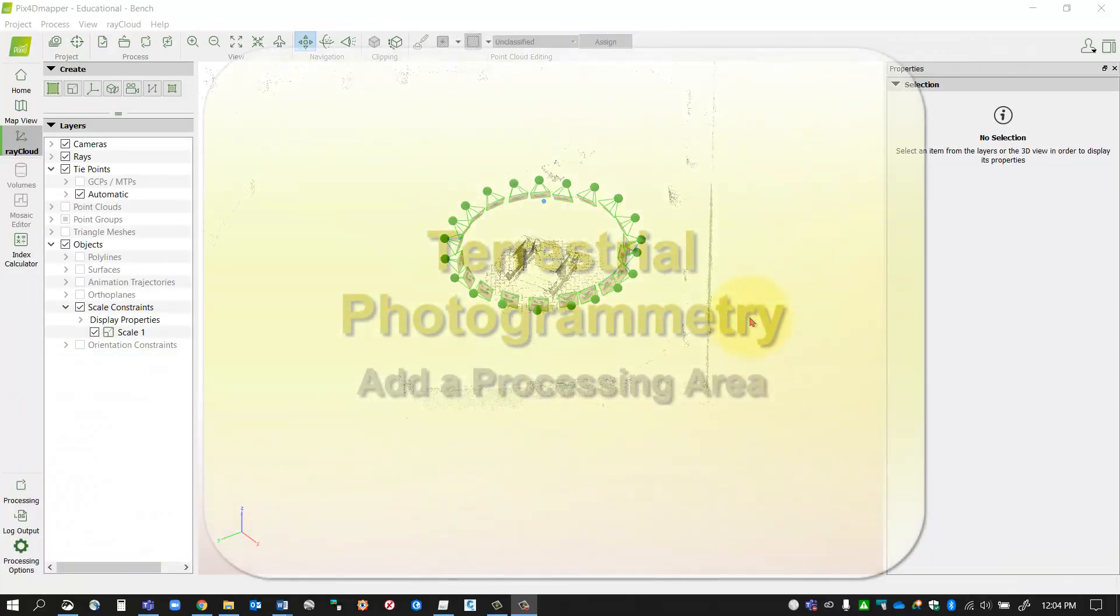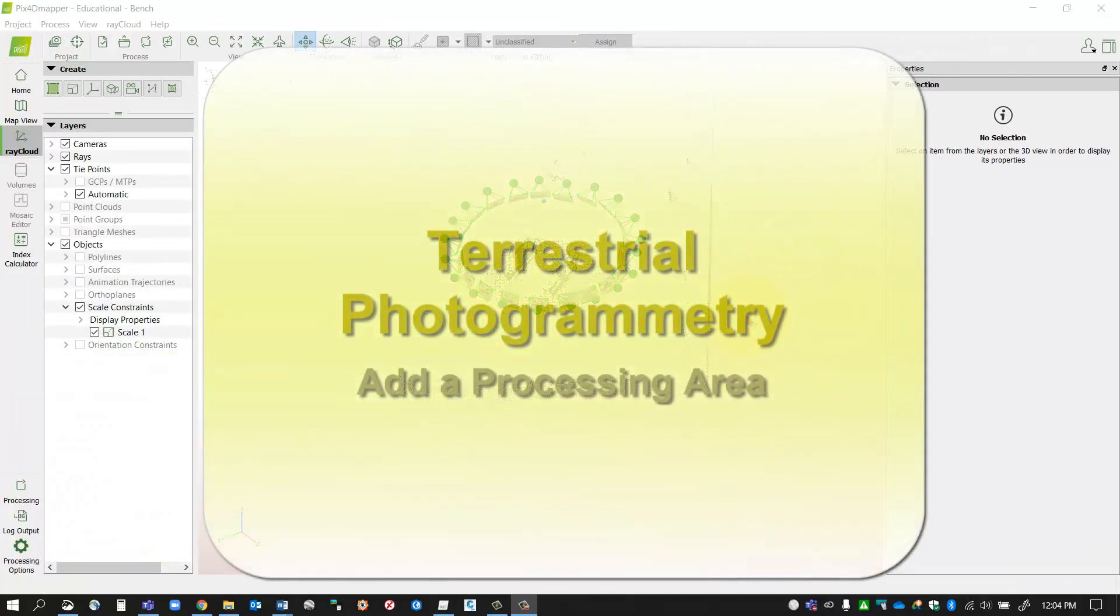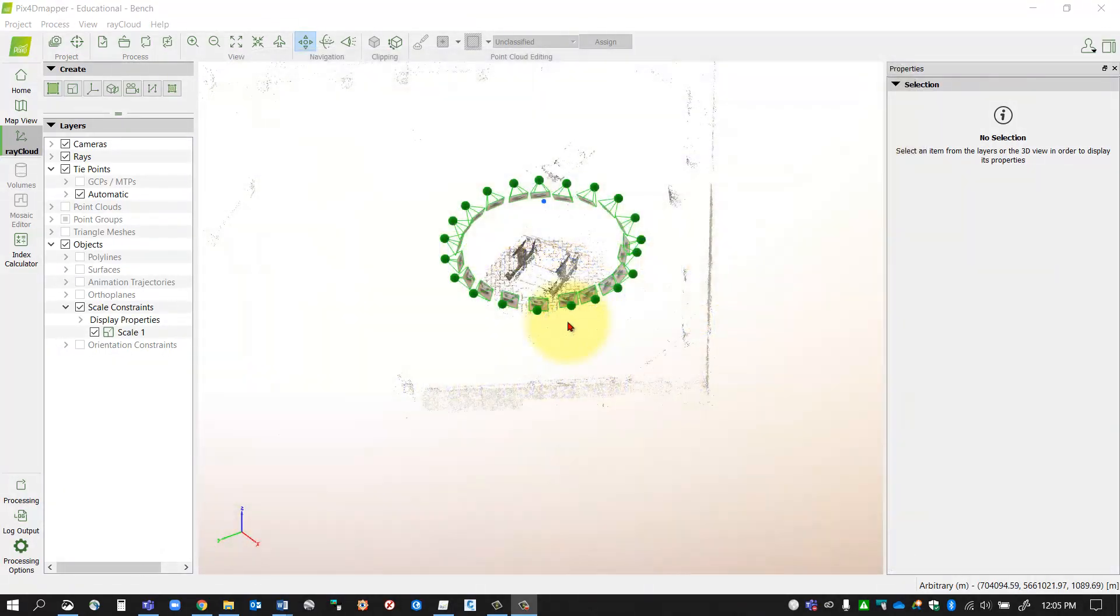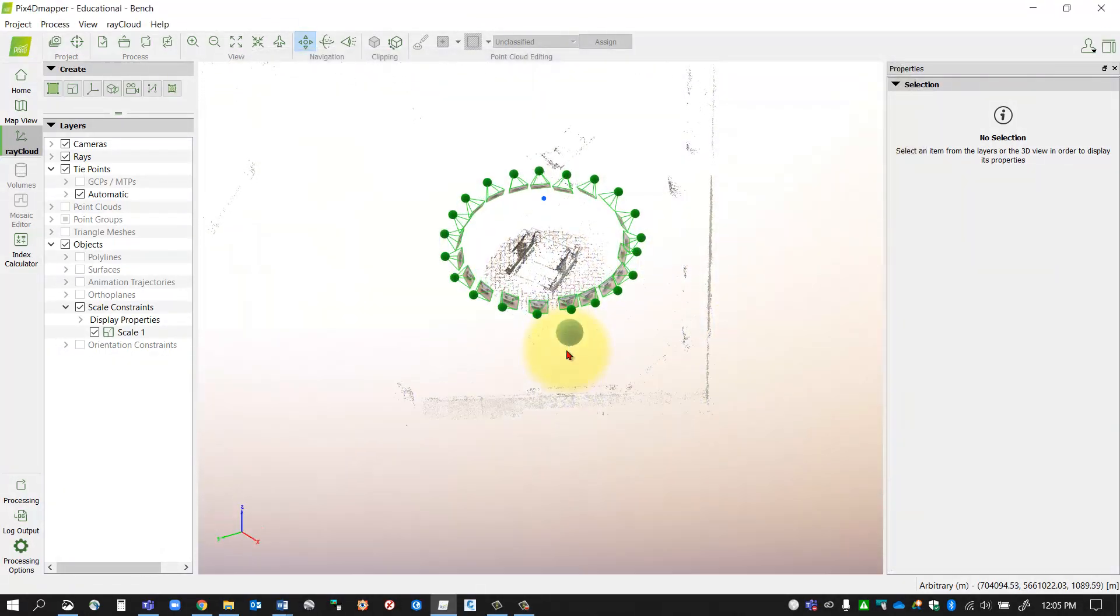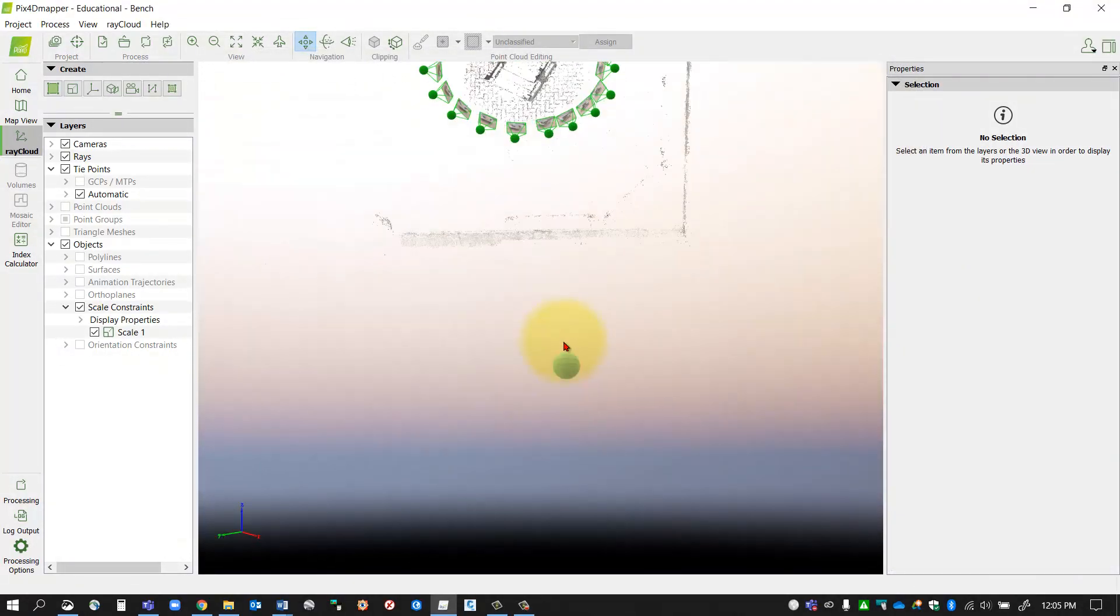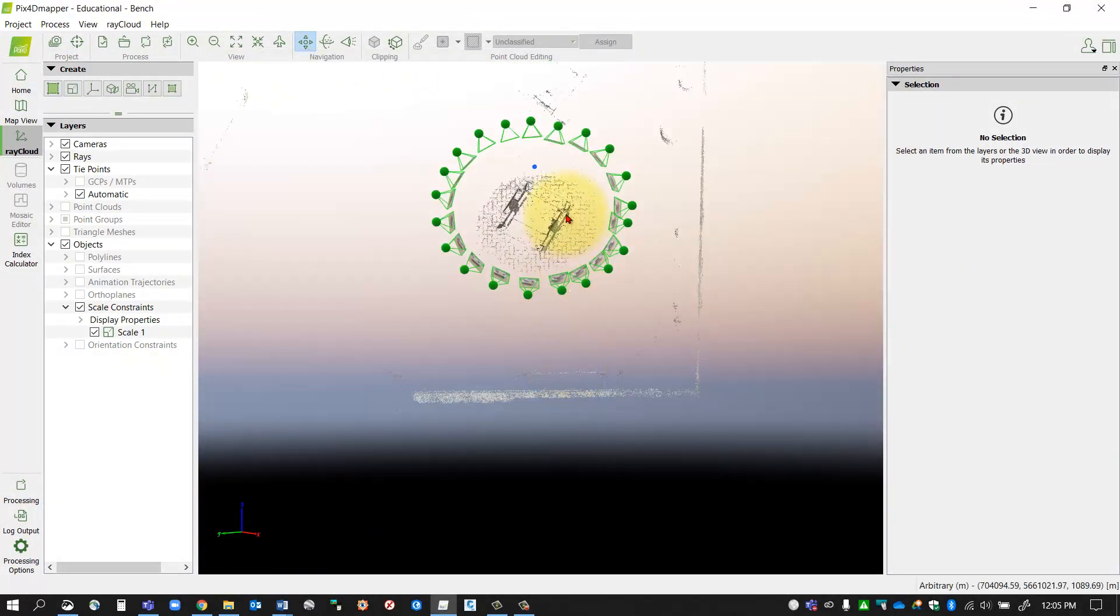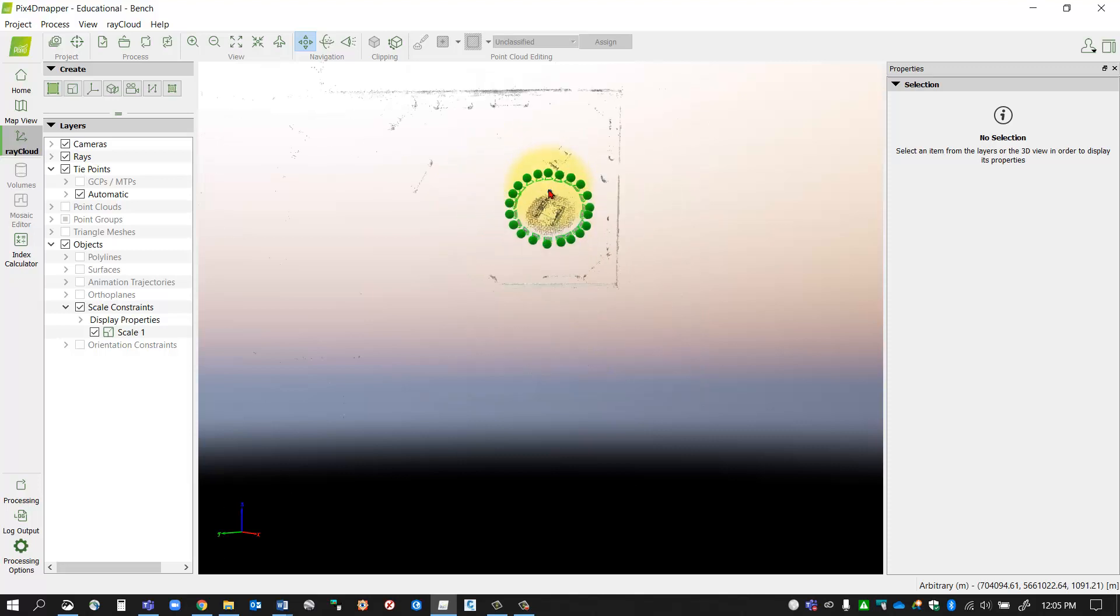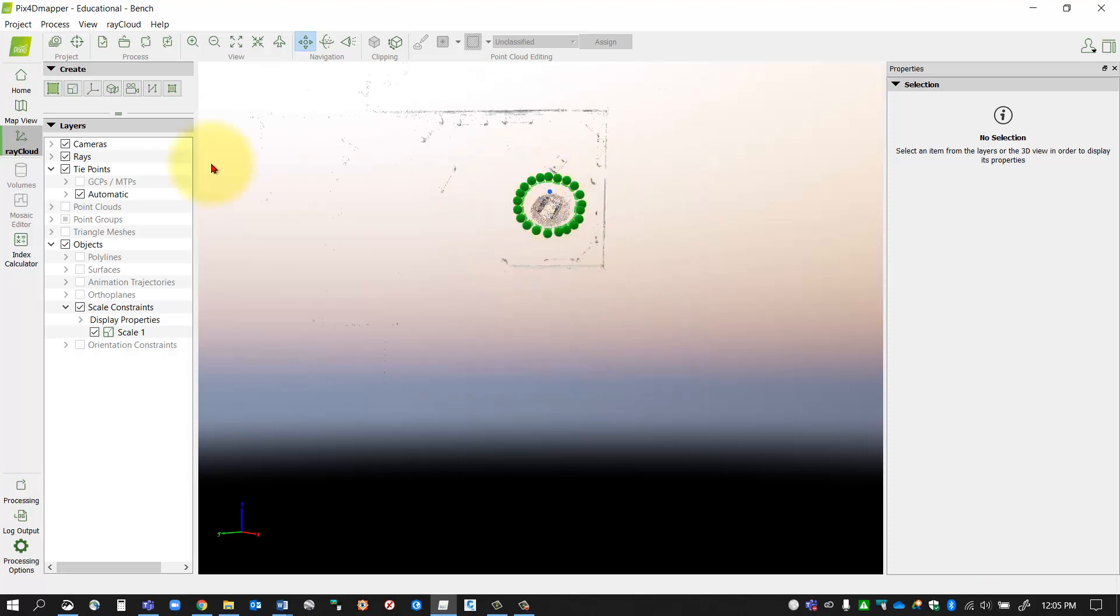Okay, so my initial processing has finished and now I'm going to create a boundary to eliminate some of the extra area around my dataset. You'll notice here I'm going to pop over into the ray cloud if I'm not already there, and this button will be grayed out if you have not done the initial processing yet.